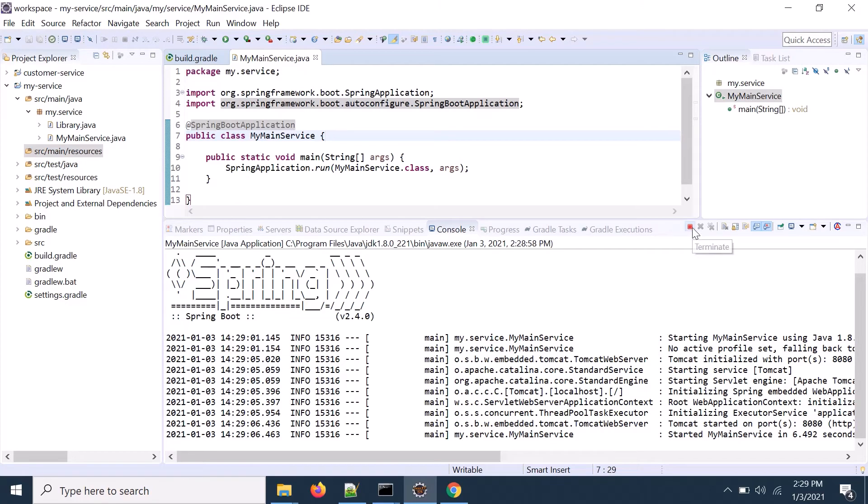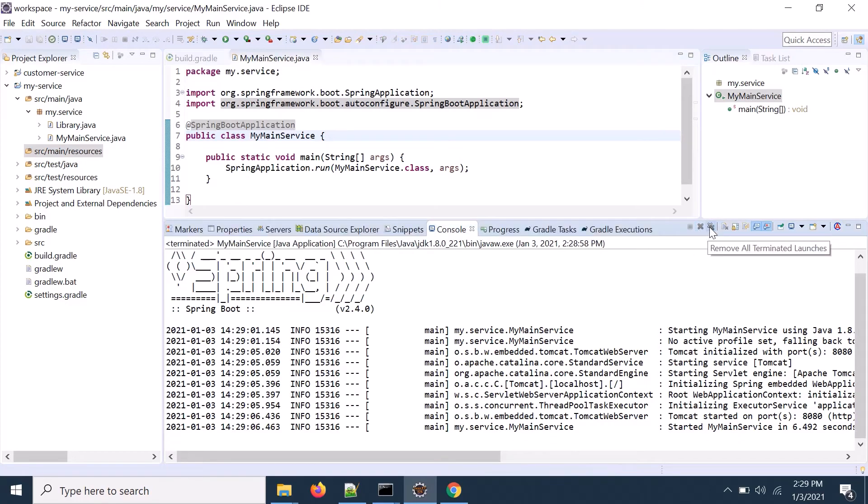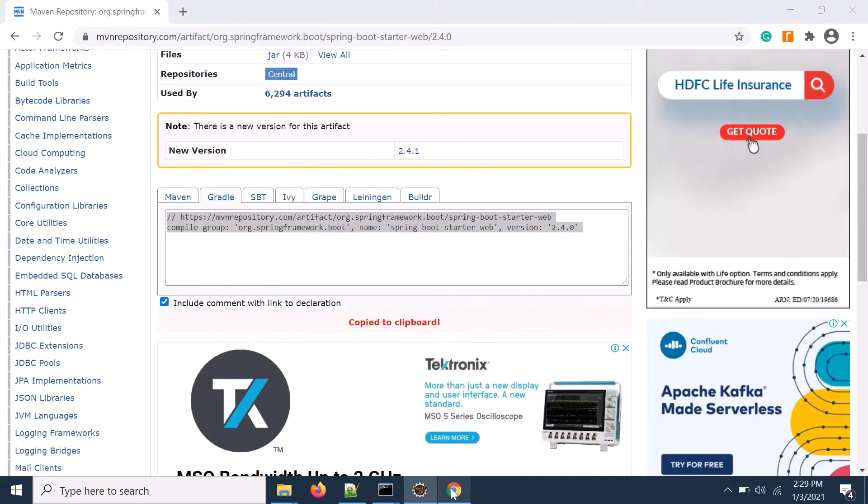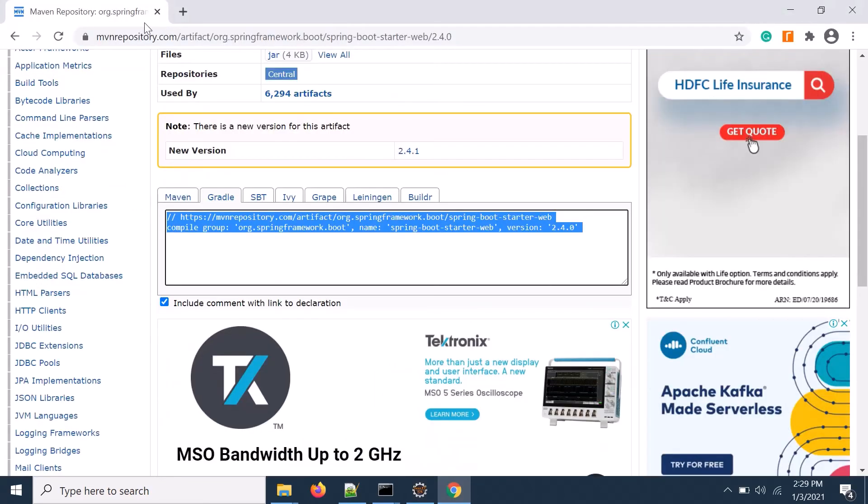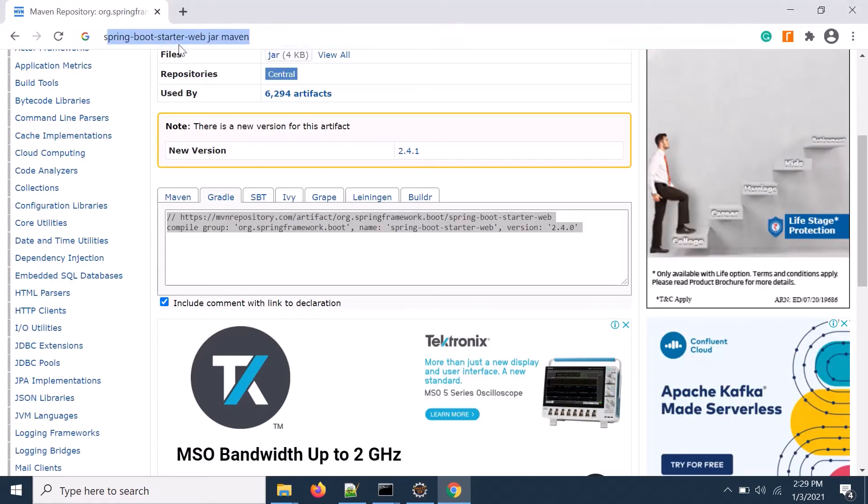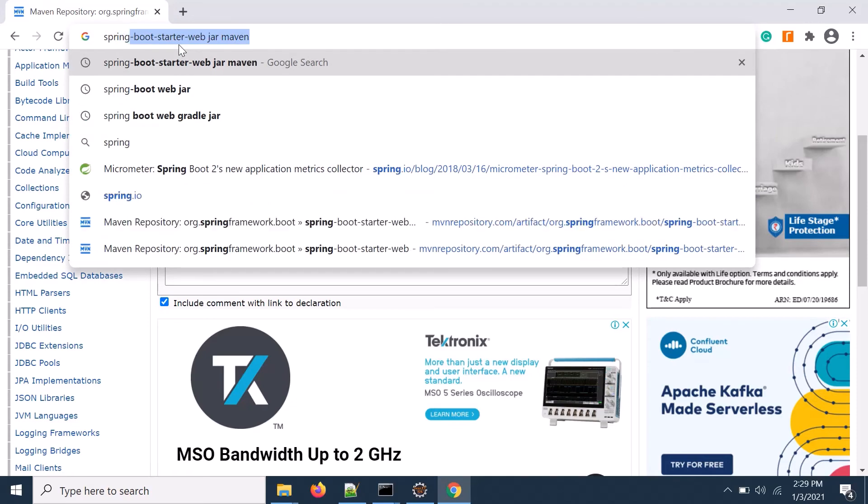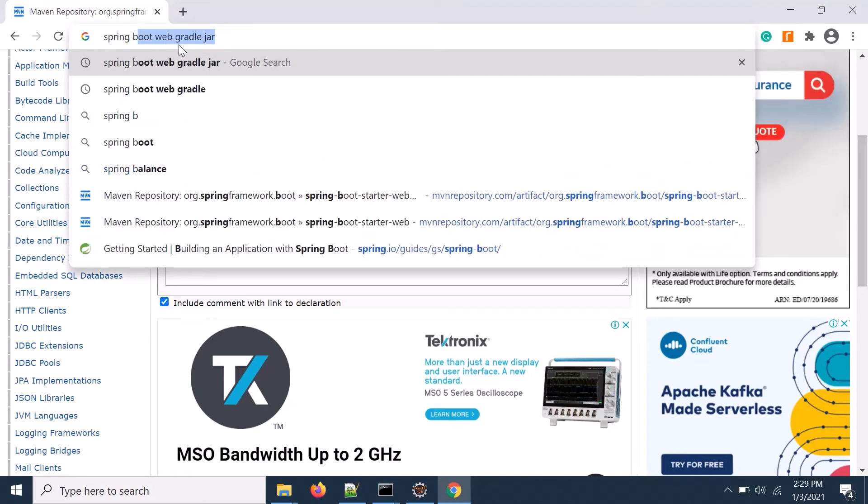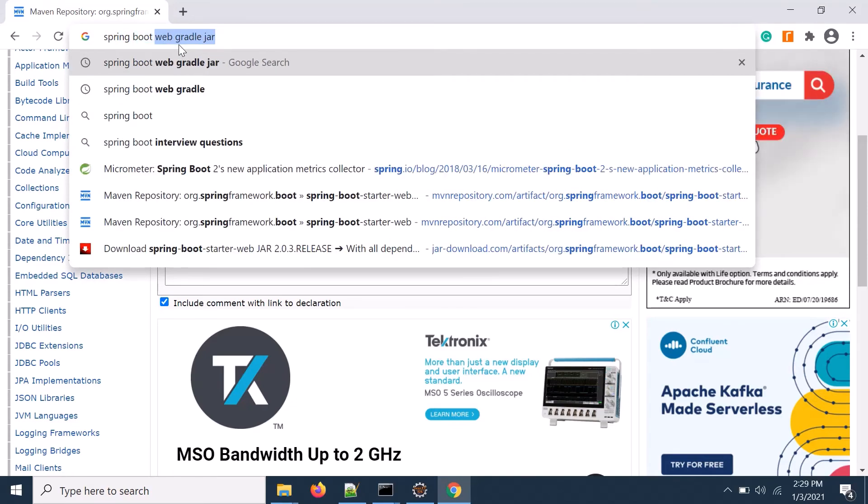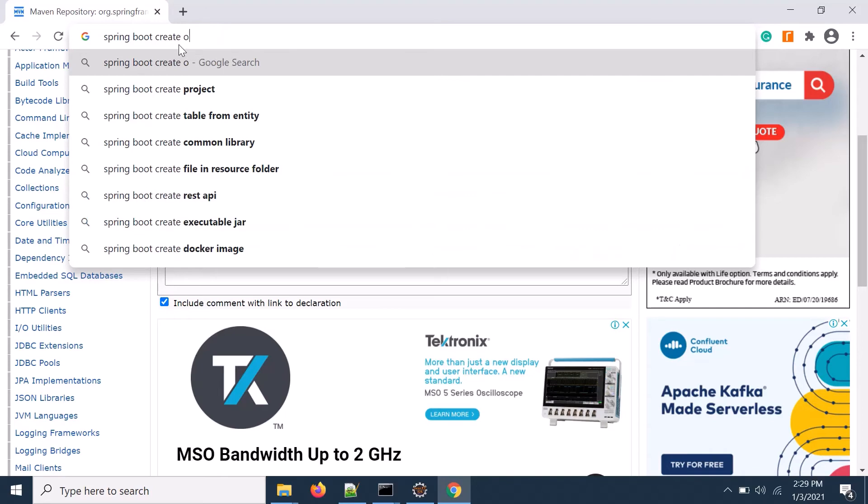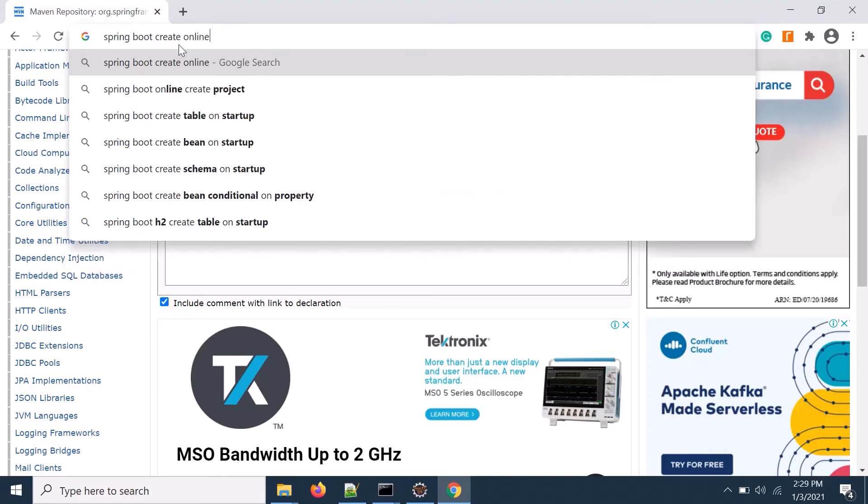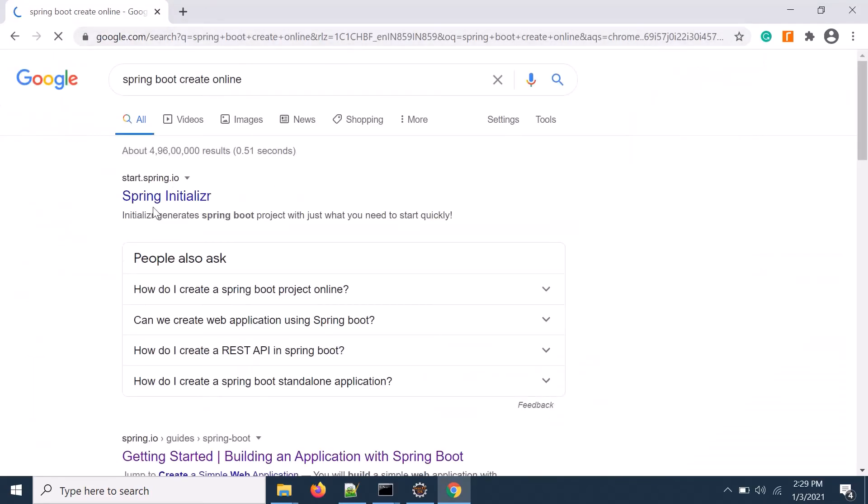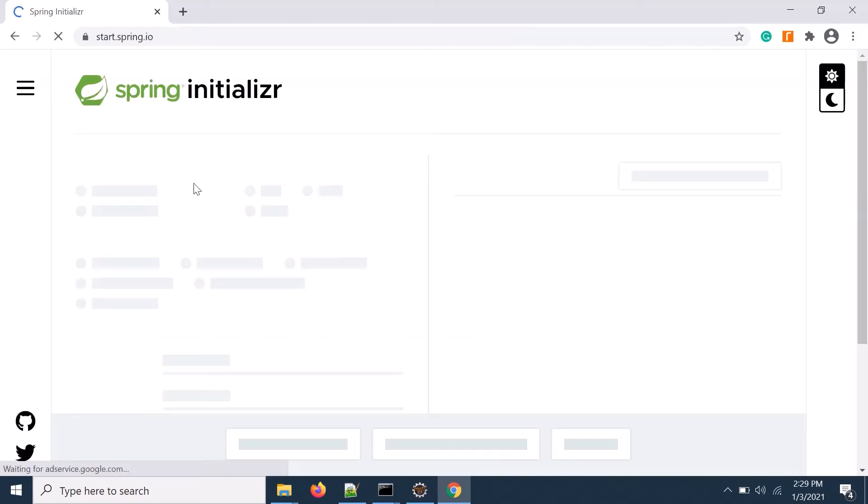So another way, you can create the Spring Boot application online way. Let's create the Spring Boot. Let's say search Spring Boot create online. Okay. So here is the project. I mean, website is coming. Click on that.